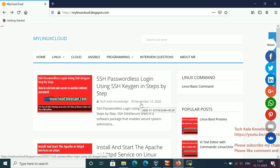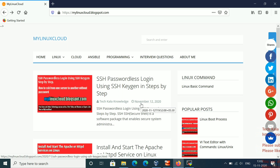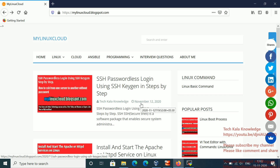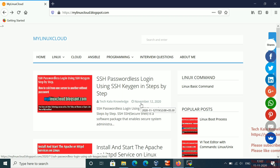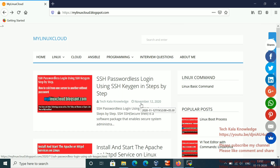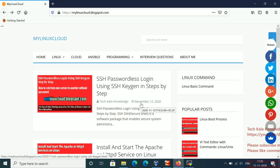Even if you are working as a Linux admin in any organization, sometimes you get a request from the application team — maybe they want to run some script, so they want to set up SSH passwordless authentication. They may request you to configure it across a few servers. As a Linux admin, you should know how to do this.